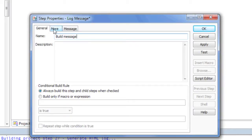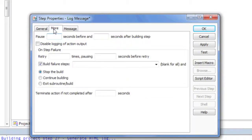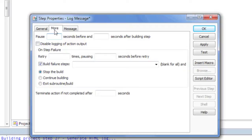Every step includes the general and more tabs, which define common step properties, including the name and description, build rules that determine when a step is included in the build, how to handle failure of the step, and more.